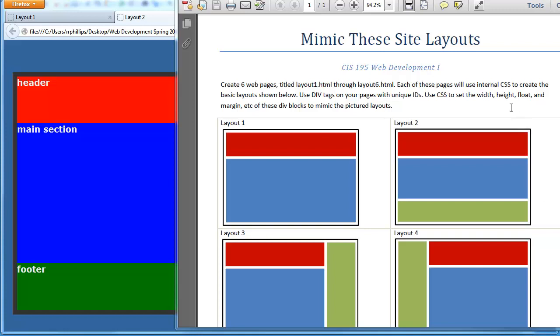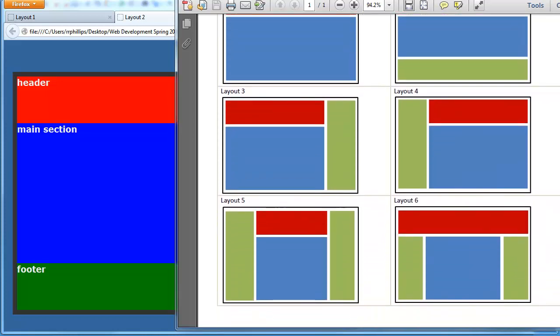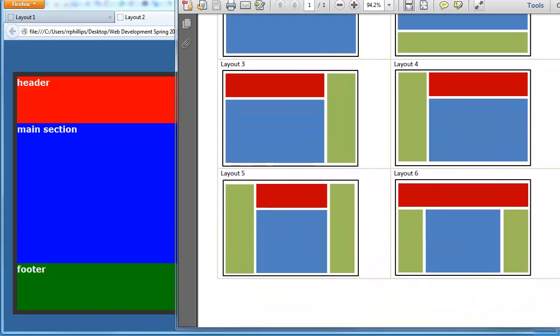Hey, this is Ralph and I want to continue working on these layouts. I tackled the first two in the previous video and let's see if we can't take care of layouts 3 and 4.